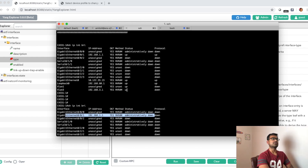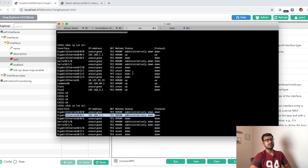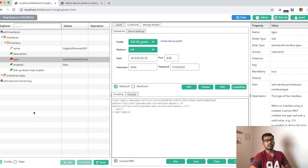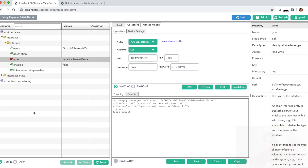Feel free to explore Yang Explorer more. In the upcoming video, I'm going to talk about model-driven telemetry — the basics of model-driven telemetry — and then we'll take it one step further on how to visualize it using graphical interfaces like Grafana and Kibana. Thank you.